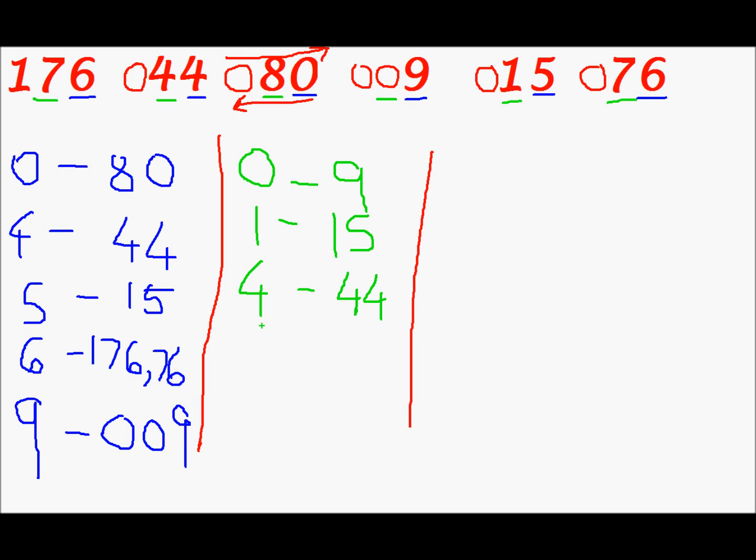For 5 we don't have a number. For 6 we don't have a number. For 7 we have 2 numbers. 176 and 76. We will write in the same order that is there in this array. For 8 we have a number that is 80. Well with this all our 6 numbers are complete. For 9 we don't have a number. With this 2 third of our solution is complete. Now for the last row.